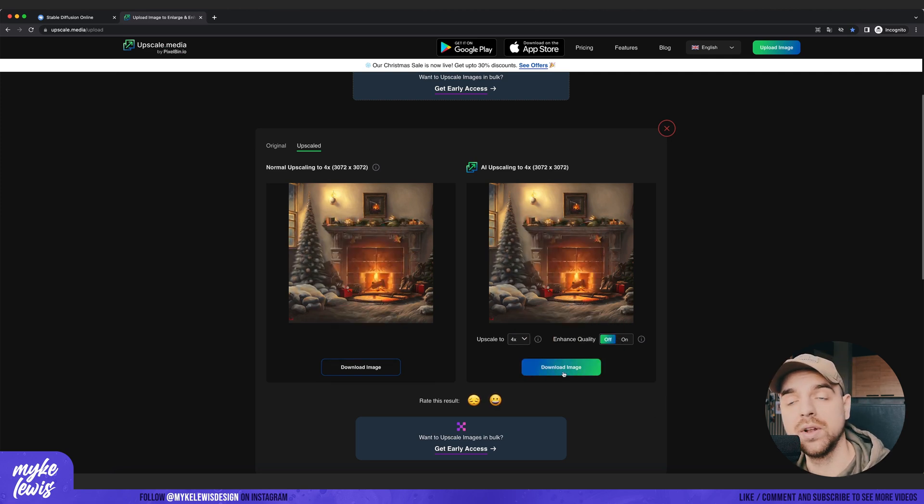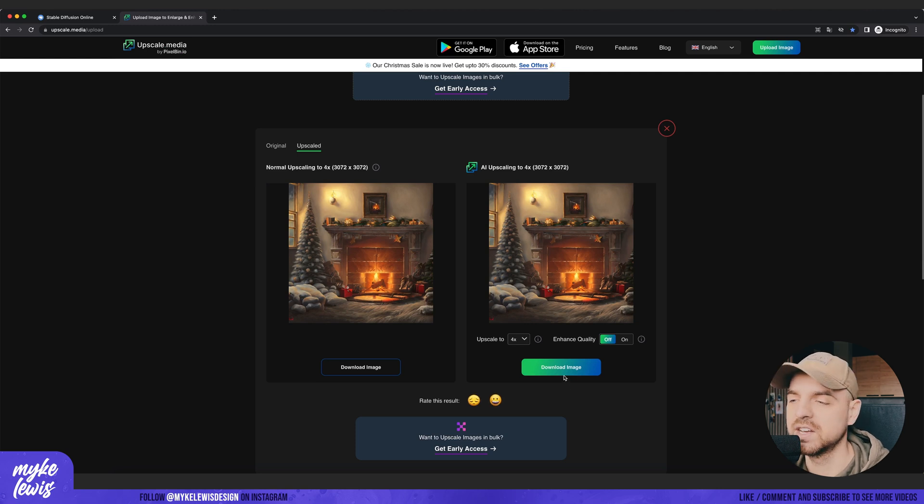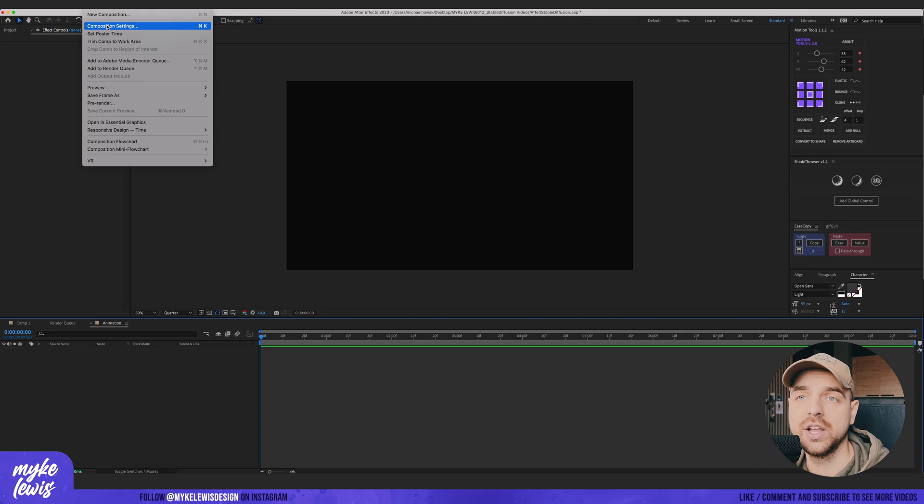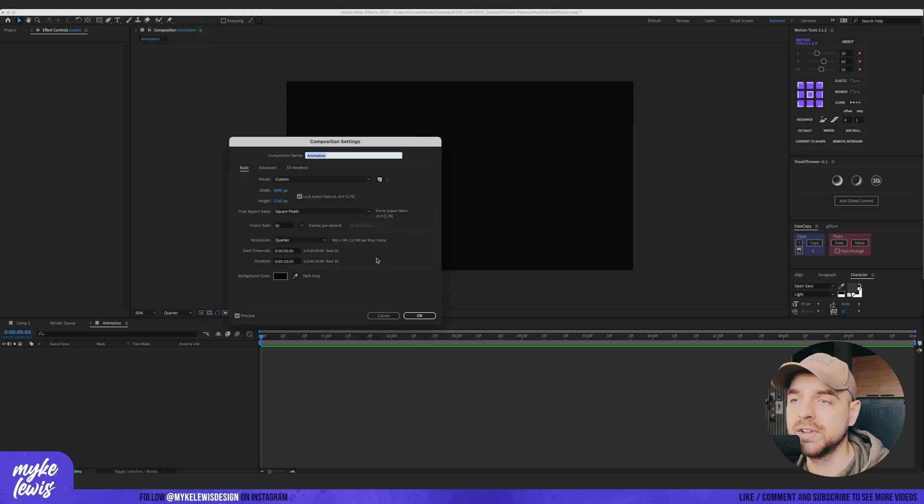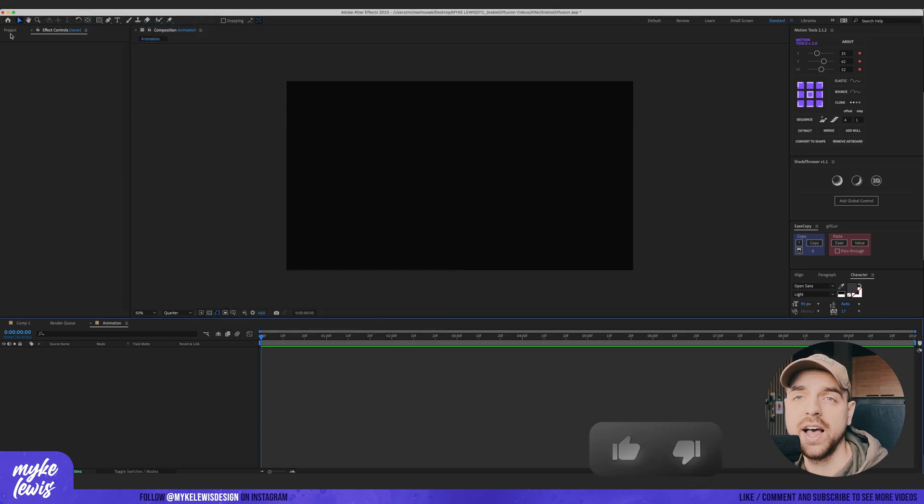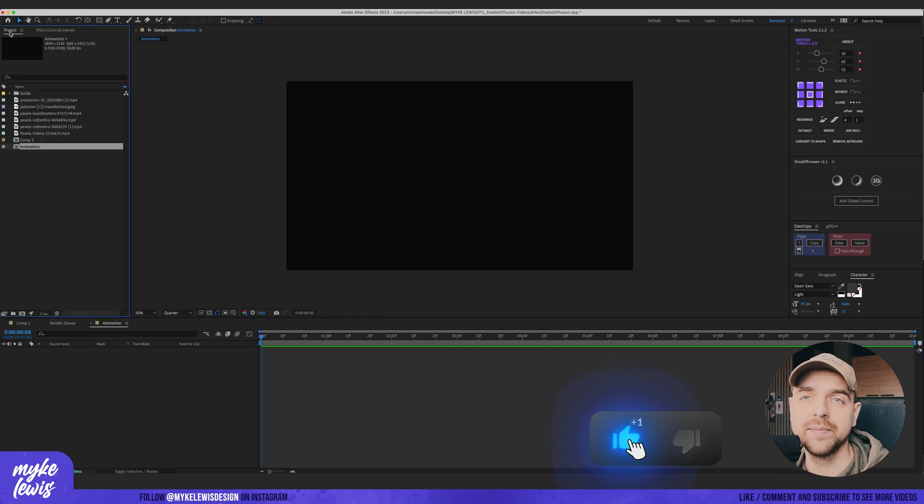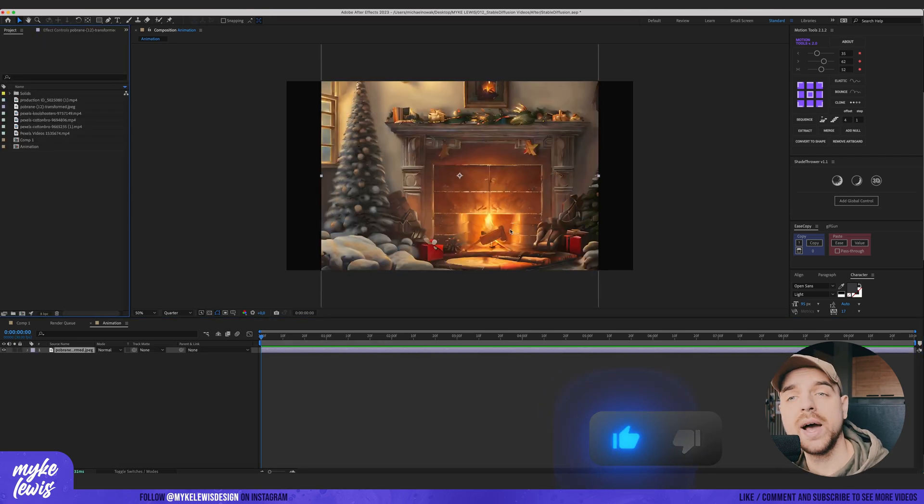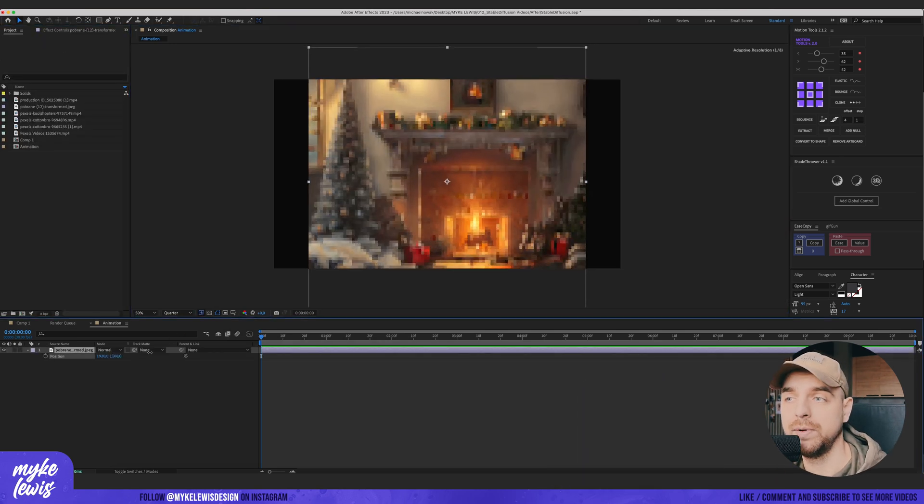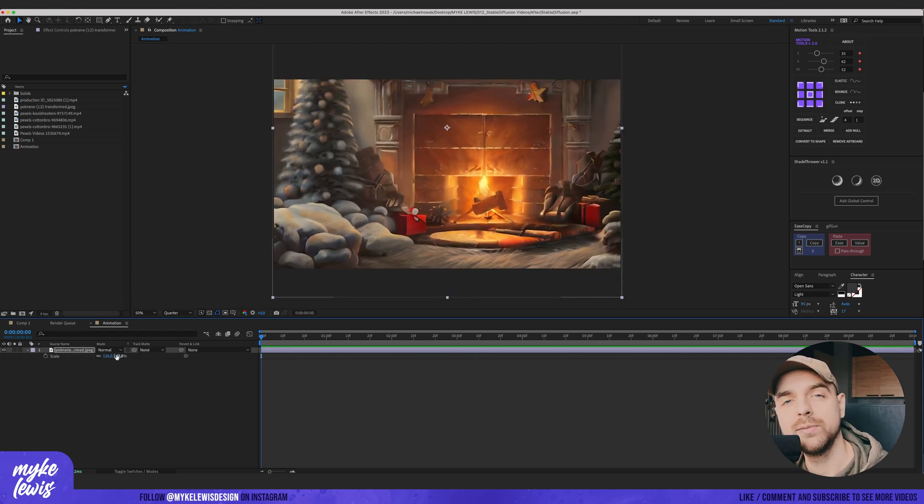Let's download the image and go to Adobe After Effects and do some magic. I created a 4K composition, 3840 by 2160 resolution. I go with 30 frames per second. Here is my upscaled picture. I'm gonna put it at the center, scale it a bit. And now let's move to animation part.